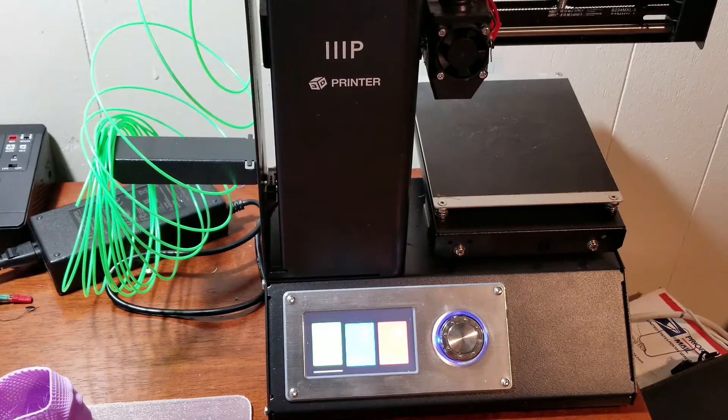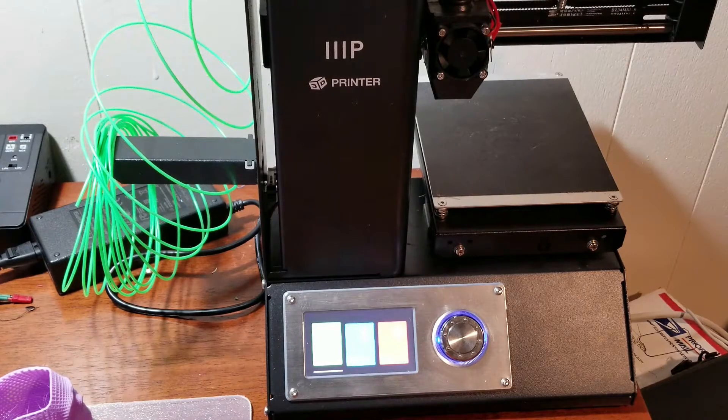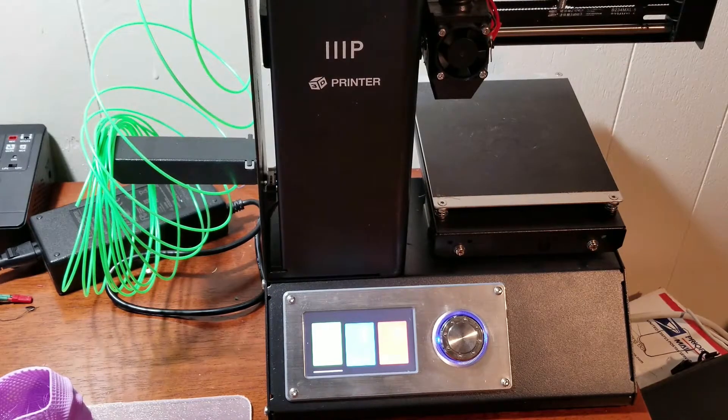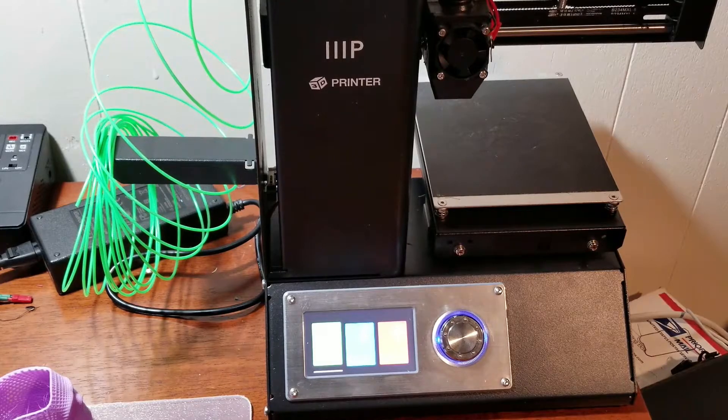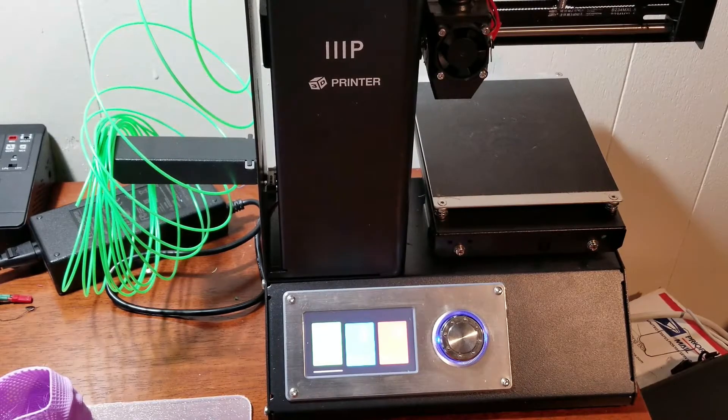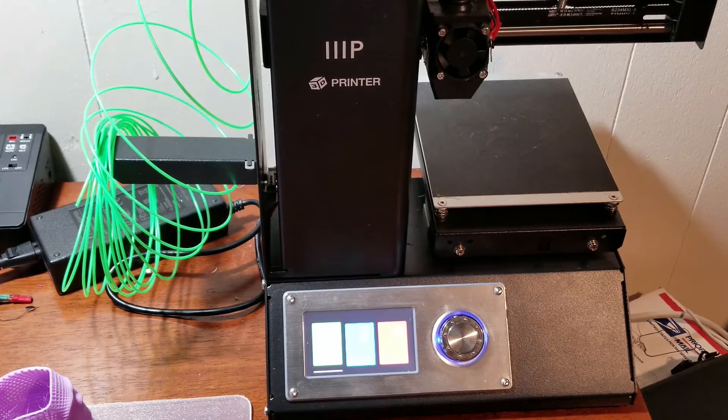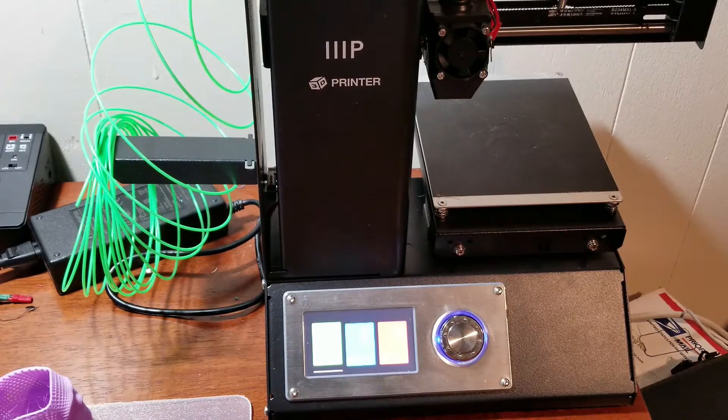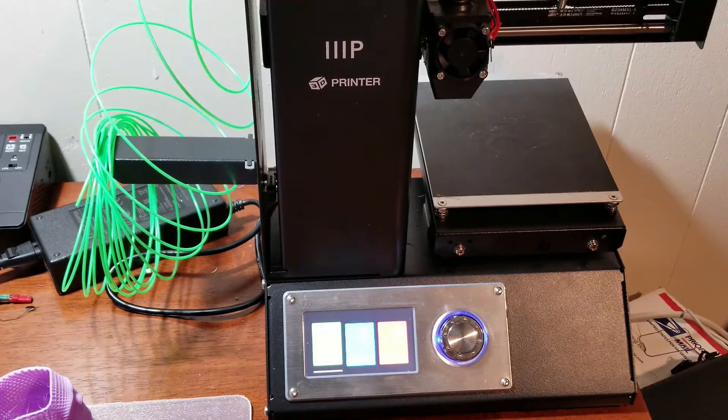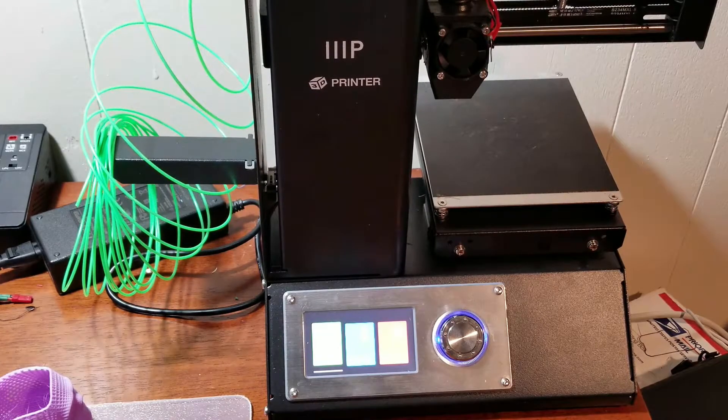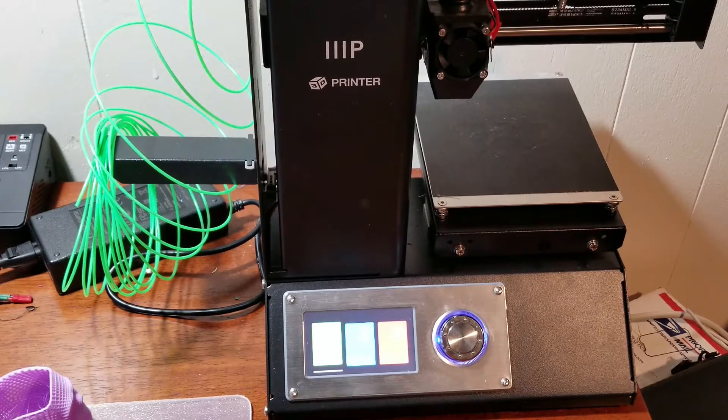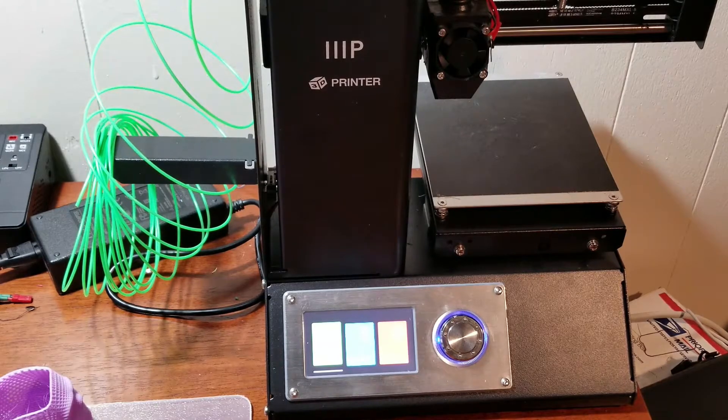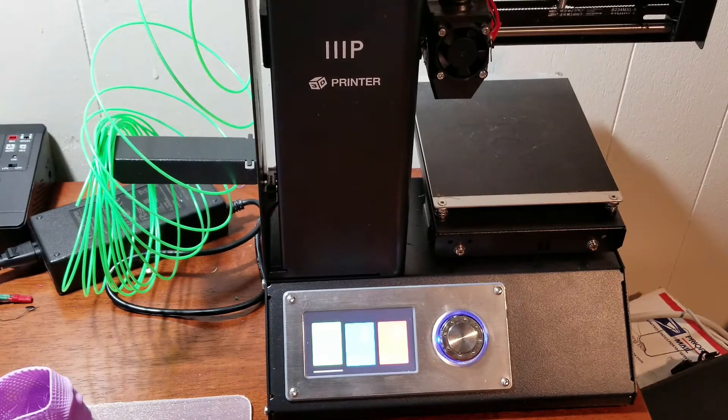excuse me, I would like to be able to provide printing services for my subscribers. So if you're looking for something that you would like printed and you don't have a printer and it falls under the 120 by 120 by 120 specs, I'll be more than happy to print it.